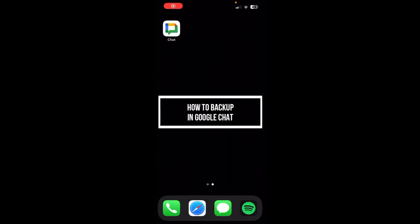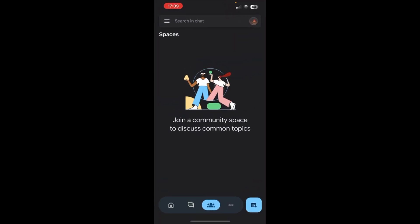Hello guys, welcome back to our channel One Two Step. In this video, I'm going to be teaching you guys how you can back up in Google Chat. So first of all, open Google Chat. Now go to this three line button over here and tap on settings.